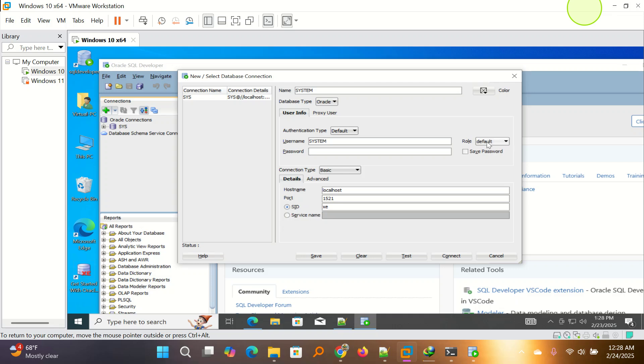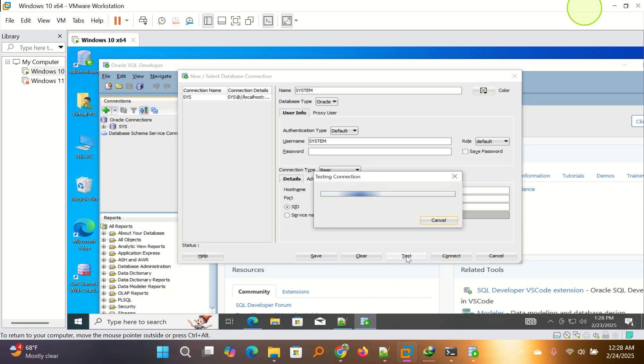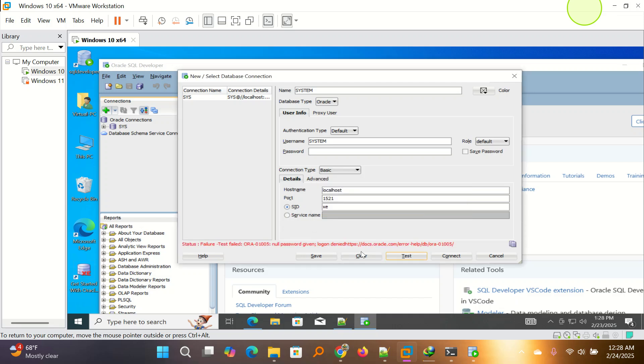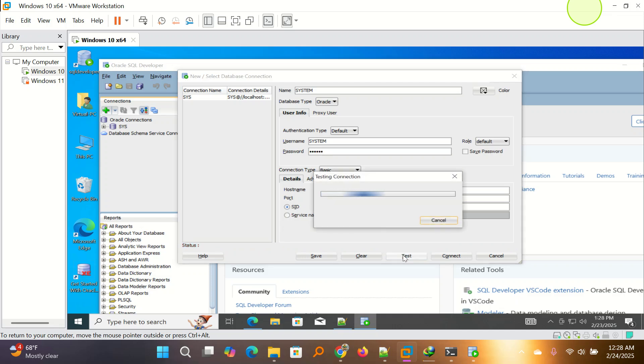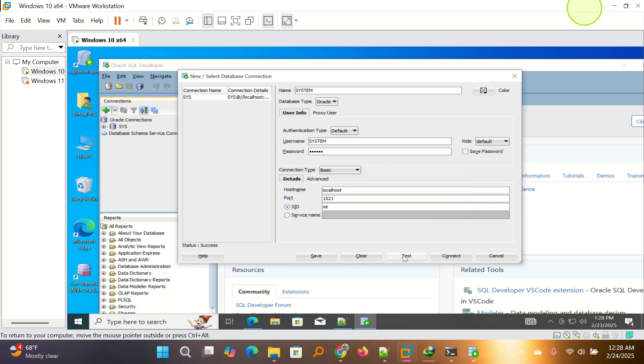I will leave role as default, localhost. So here we don't go to service name. This version, you just stop here and then you test connection. Oops, password. I miss putting password. I have to put the password. And I test again. And it is successful.